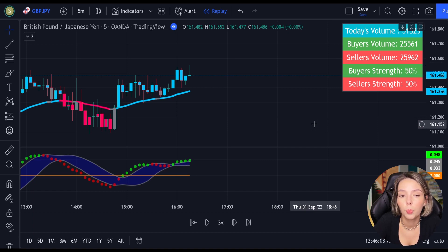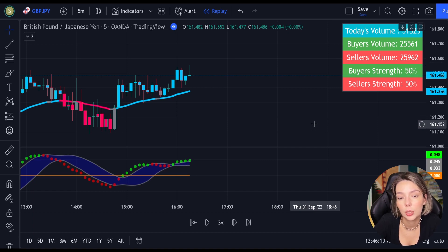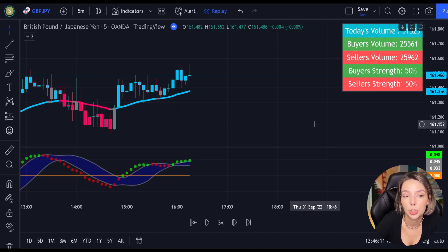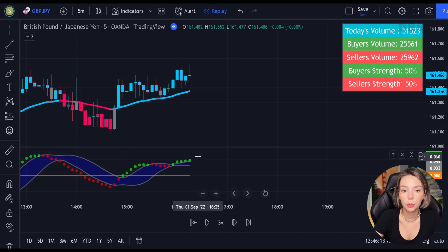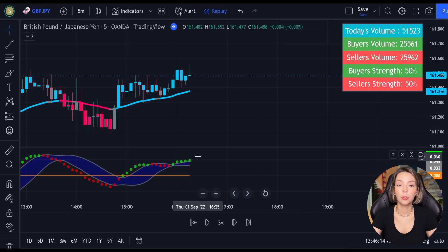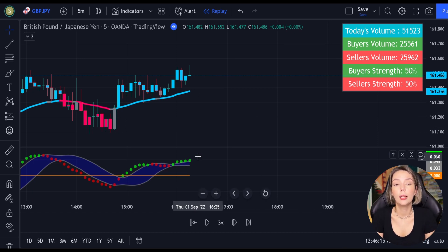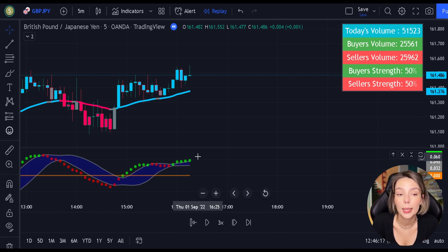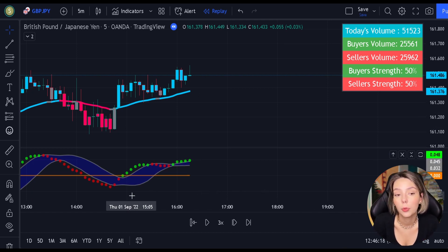So avoid taking trades during sideways conditions as much as you can. Okay traders, now you know the exact rules of this strategy. Let's proceed to our backtest to find out its true win rate.